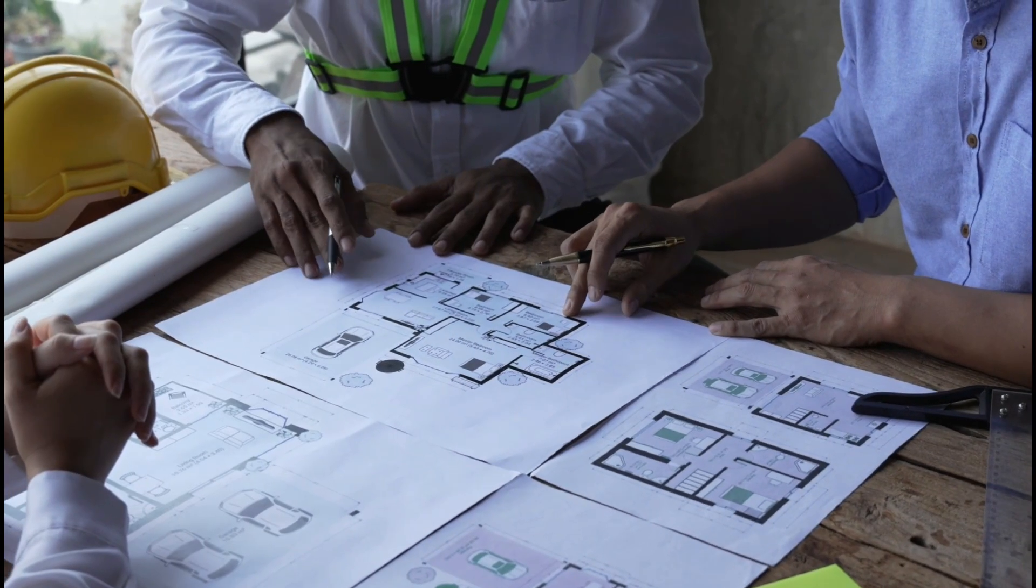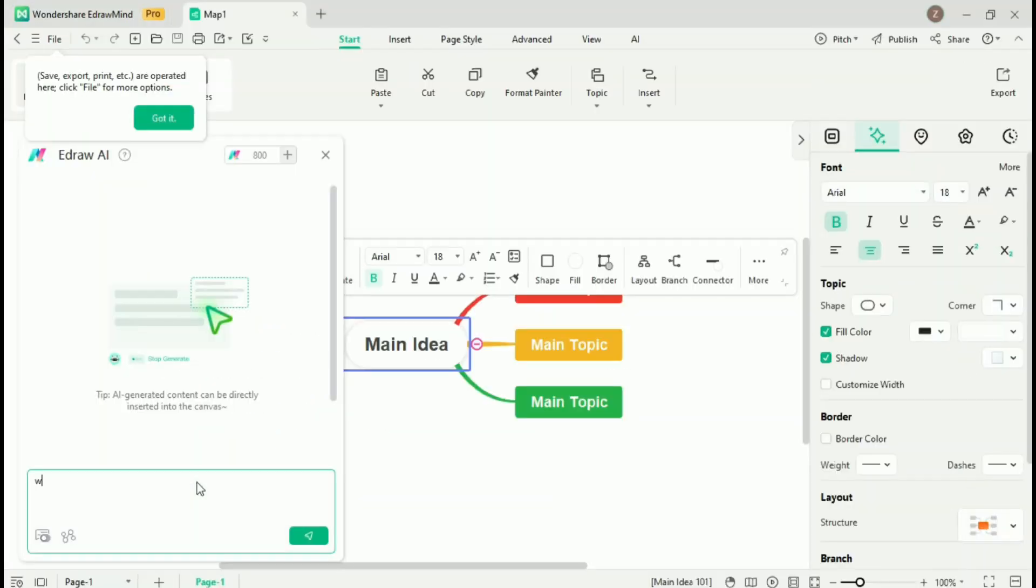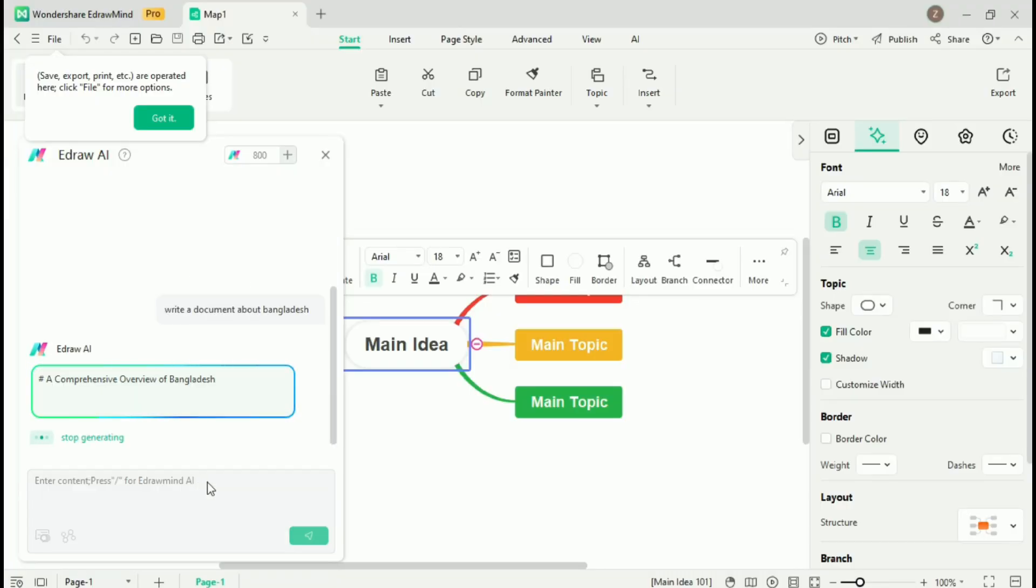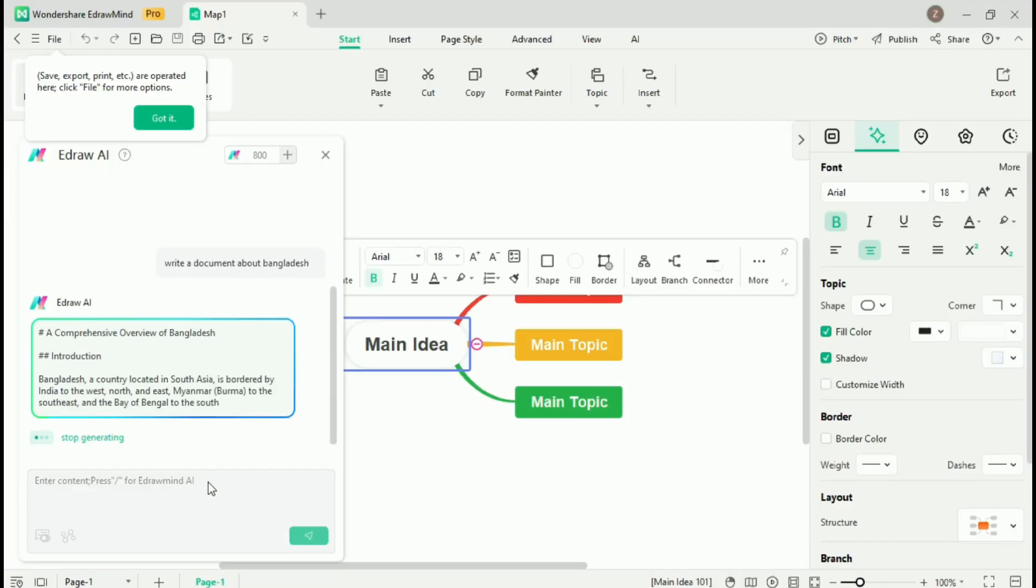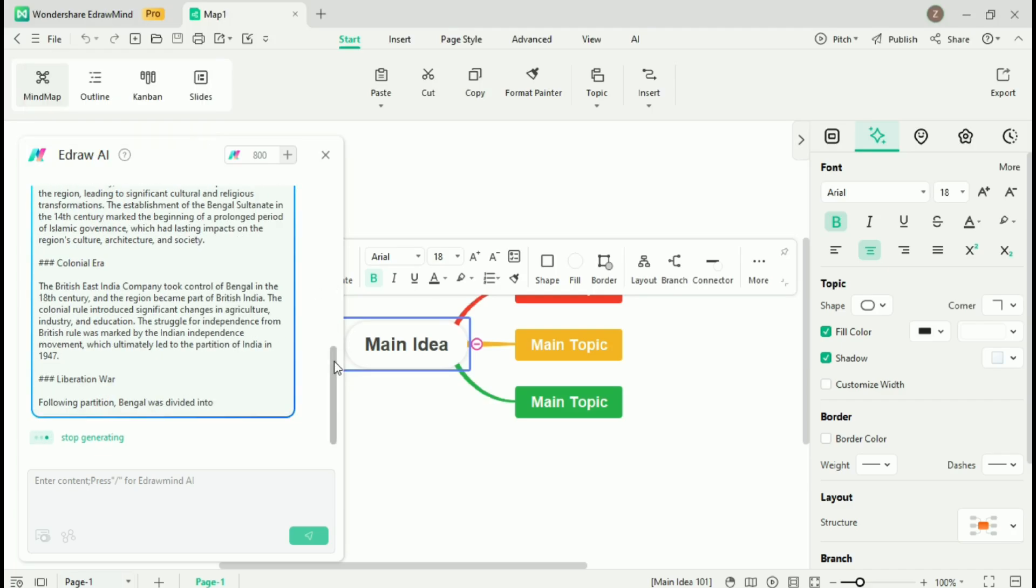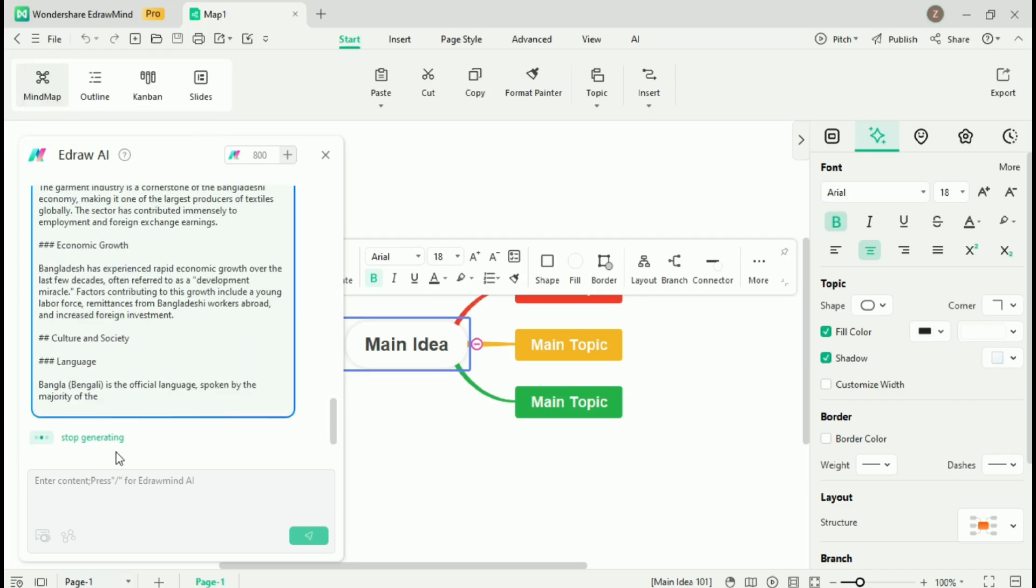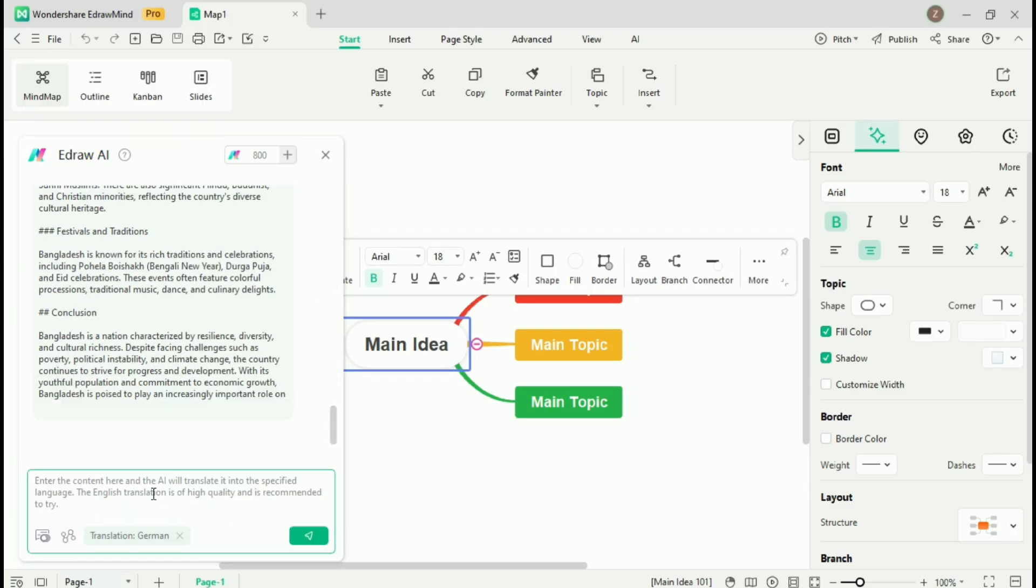If you're working on international projects, eDrawMind's AI chat and translation features are invaluable. You can instantly translate text within your mind map into multiple languages with just one click, making it perfect for global teams.